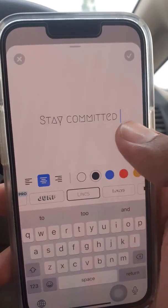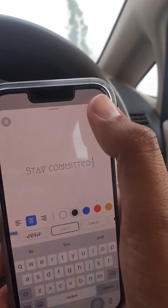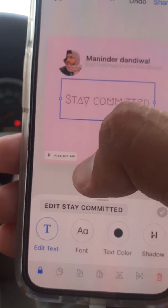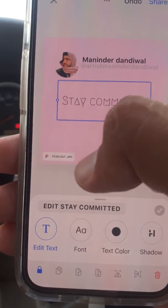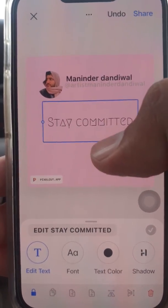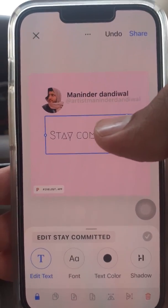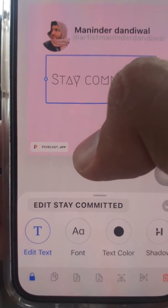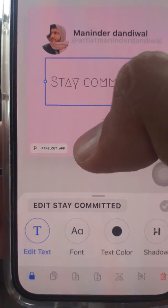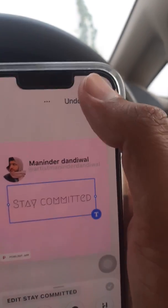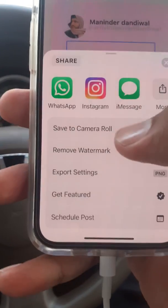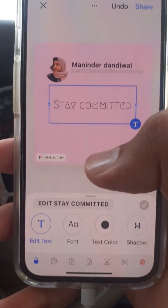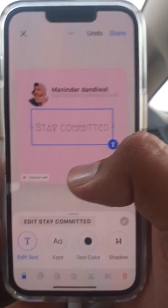I have chosen this text style and now we are going to save this. You can see the PixelCut watermark here — I will also explain how you can deal with this watermark. First of all, save your picture to the camera roll. After saving, we will head to the gallery.